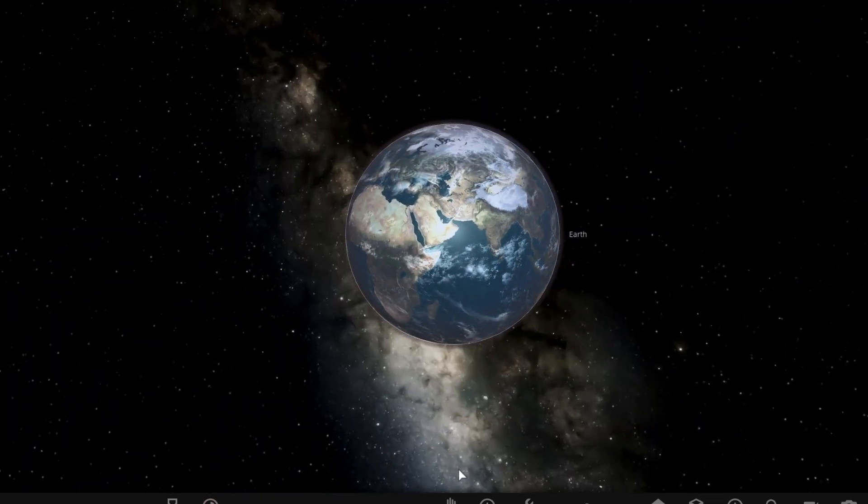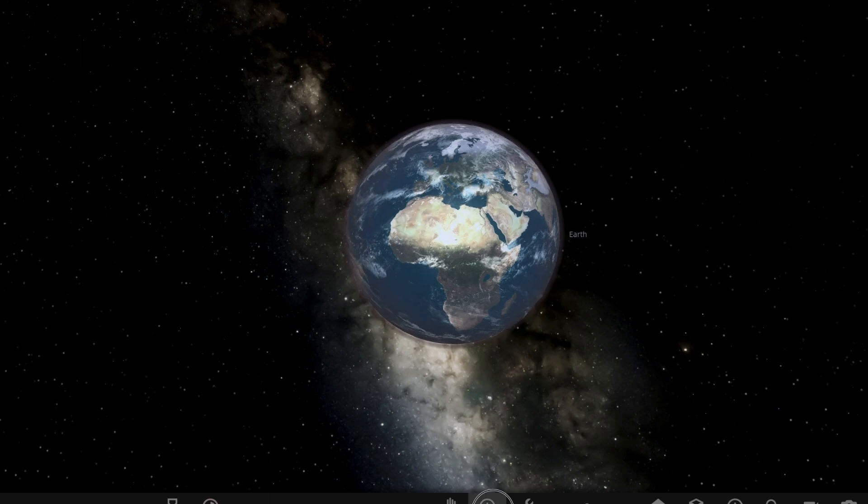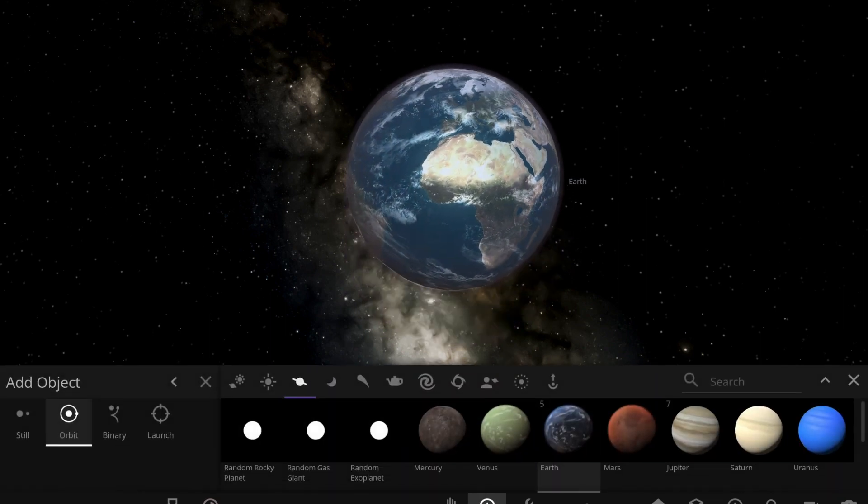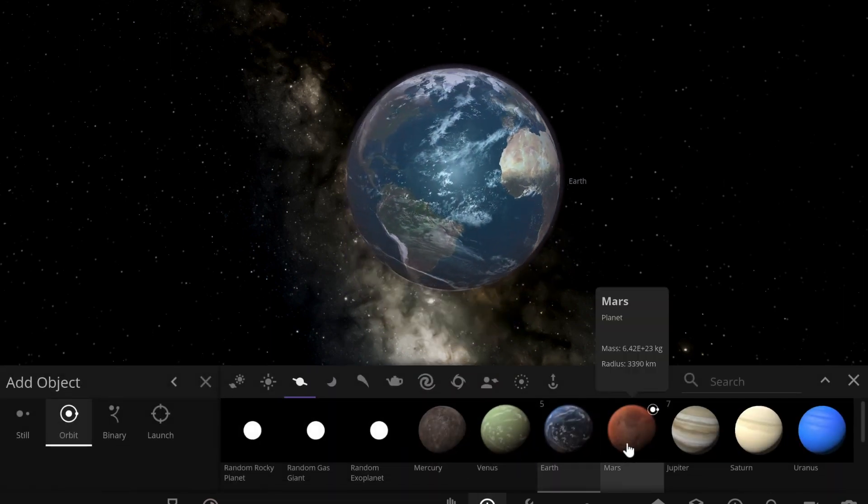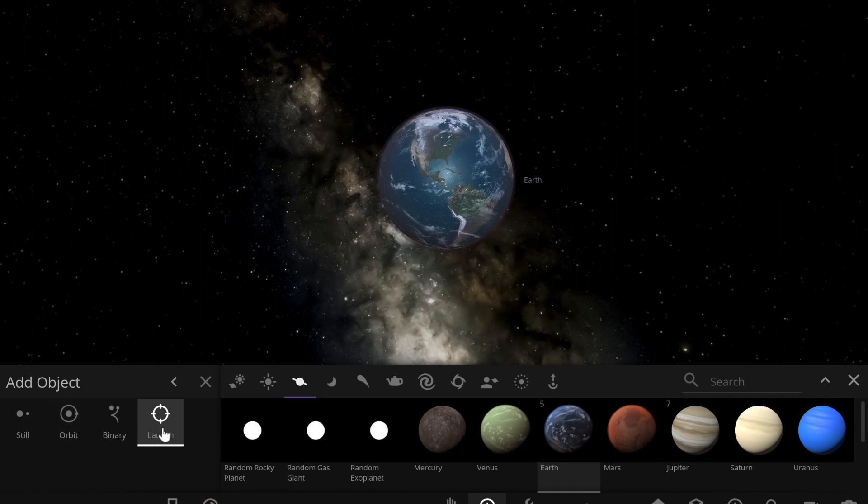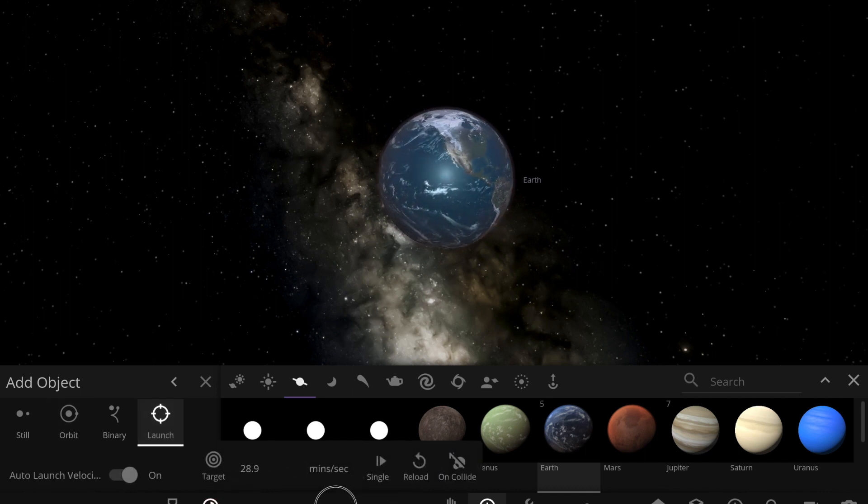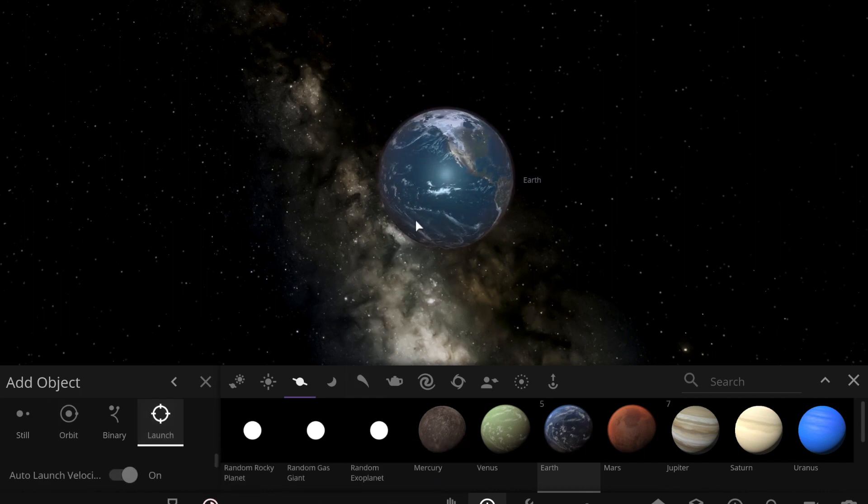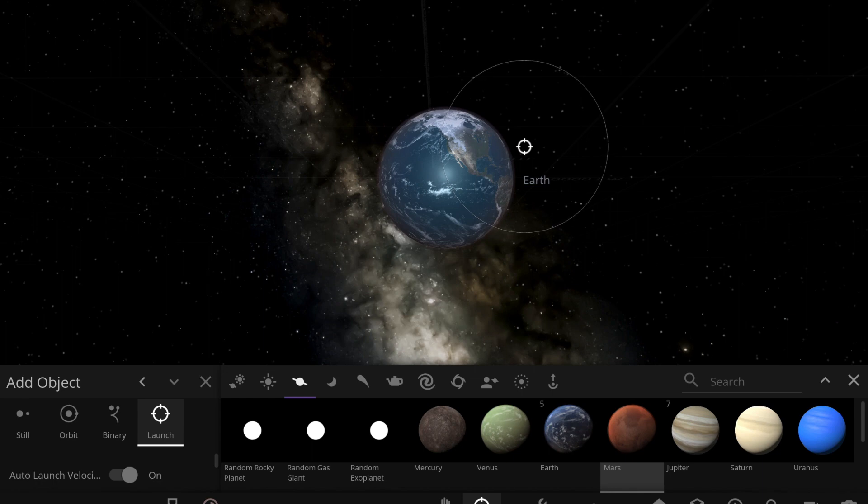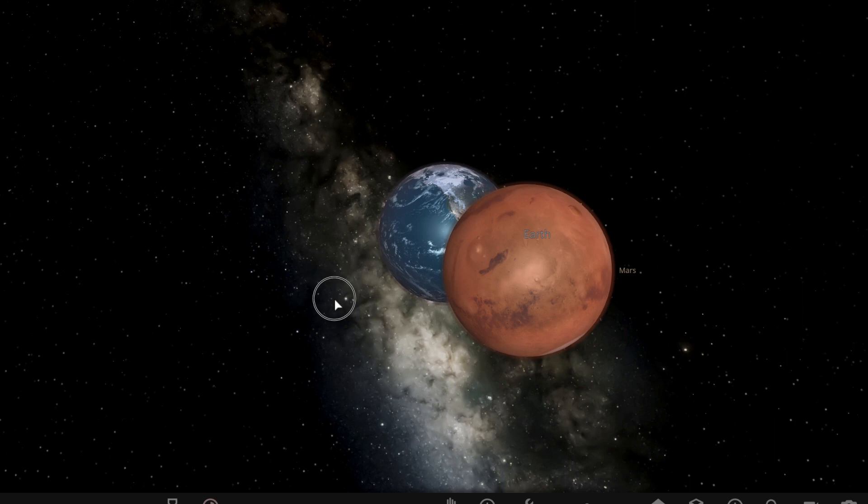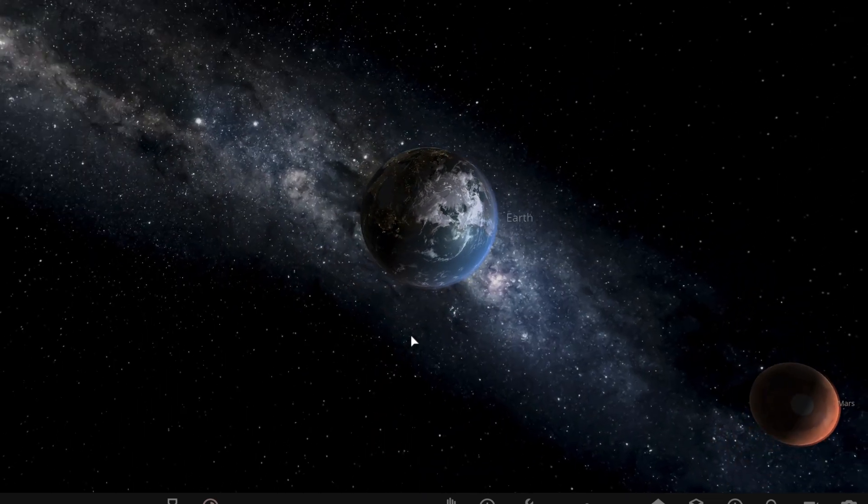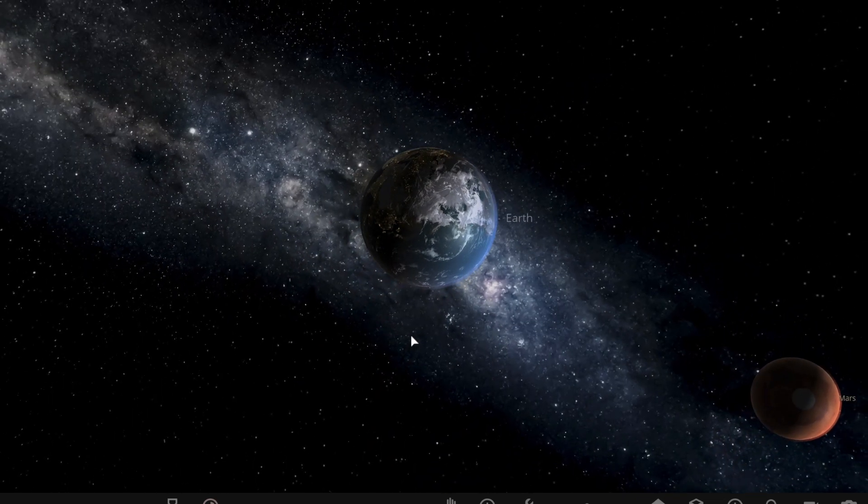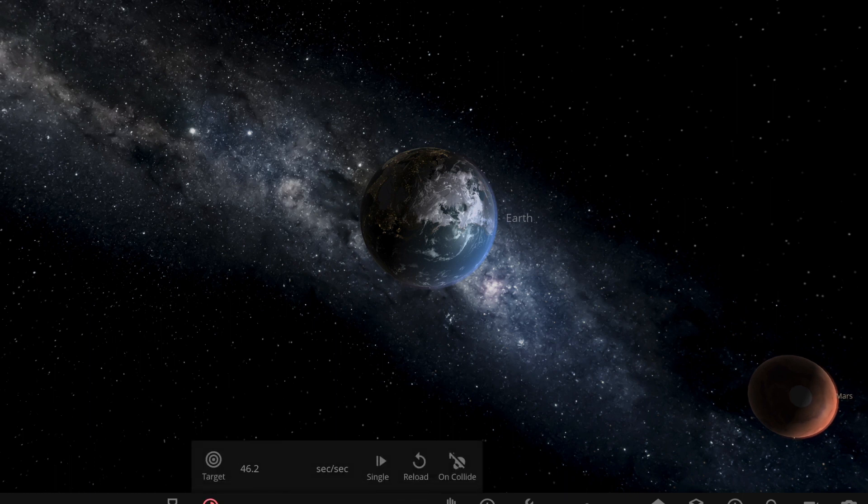Now what we're gonna do is we're gonna try and recreate the moon. Right now the theory is that a Mars-sized object named Theia crashed into Earth, something like on the edge like this. Is it moving? Yes it's moving, let's just speed it up a little.